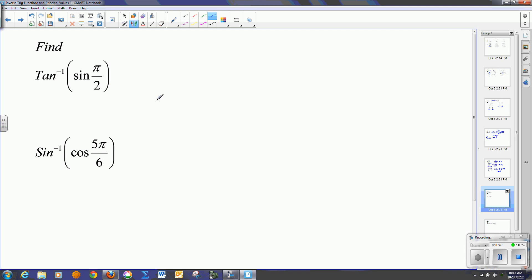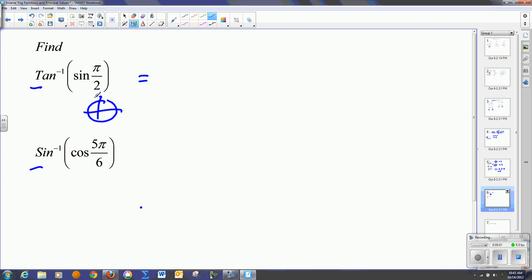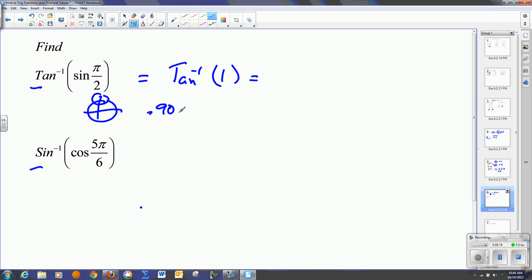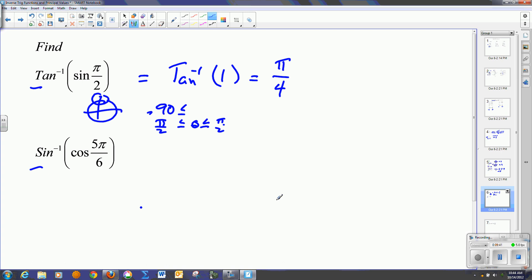Now we have compound inverse functions. We work inside parentheses first and then outwards, ending with a principal value. First, find the sine of pi over 2. We know pi over 2 is at 90 degrees, and the y-value there is 1. So now we have the arctan of 1. Since we're talking principal values of tangent, that's between negative pi over 2 and pi over 2. The value is positive, so we're in the first quadrant at pi over 4, since x and y have to be equal. So pi over 4 is our answer.